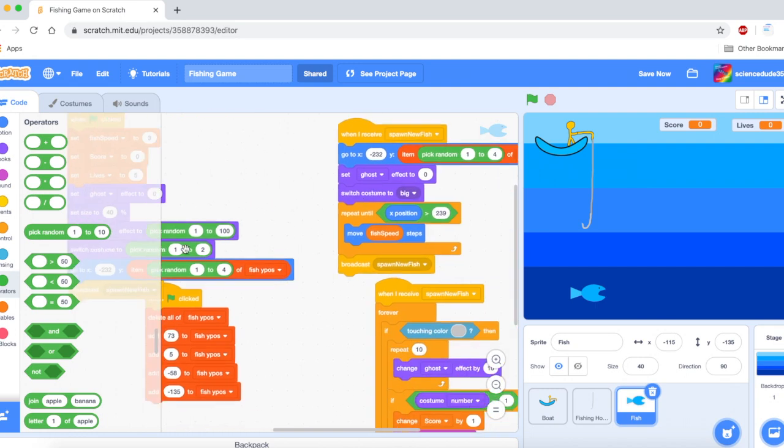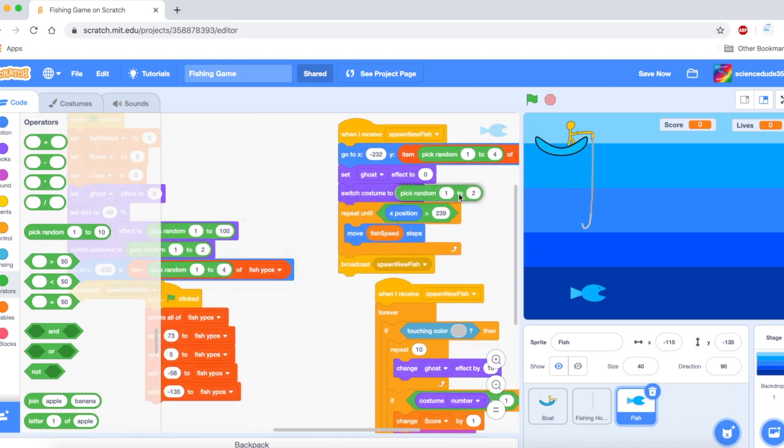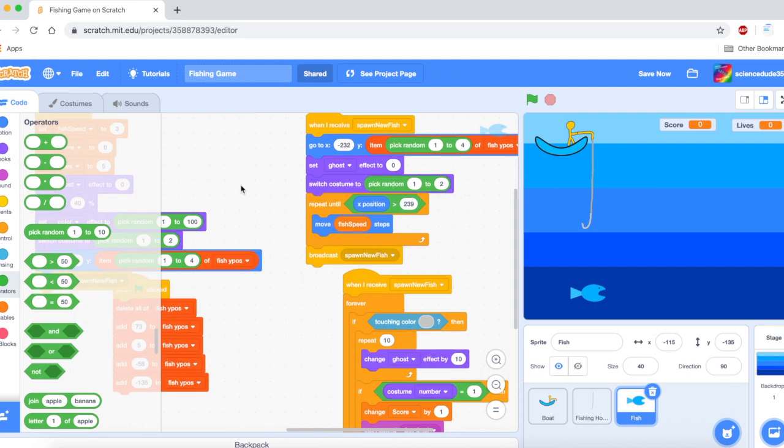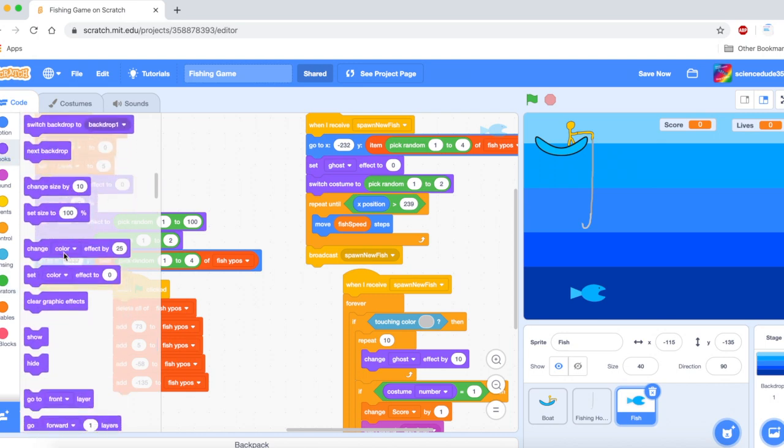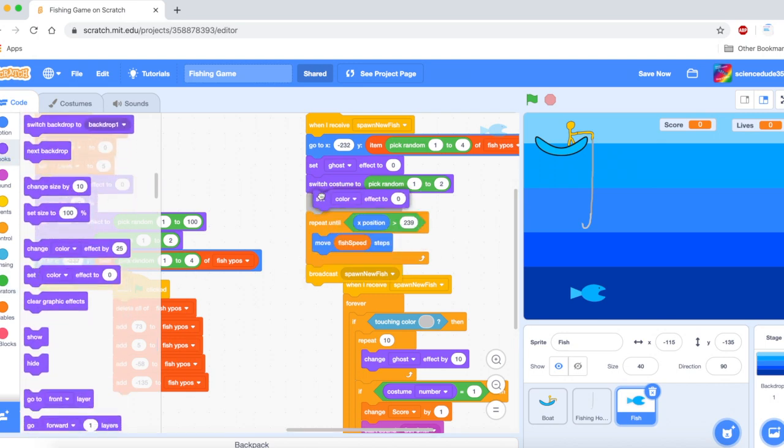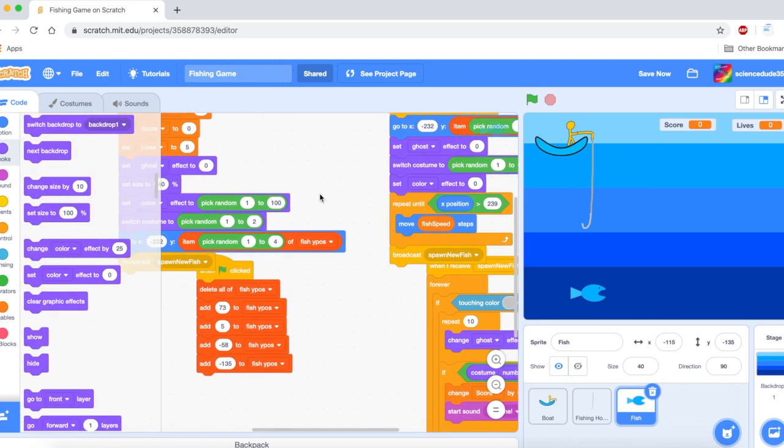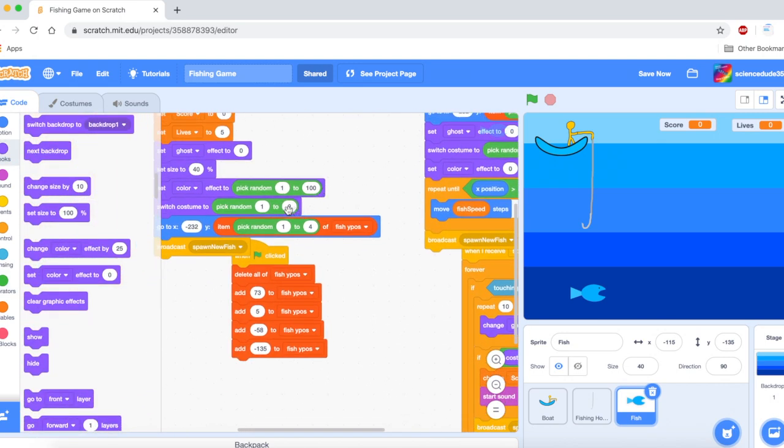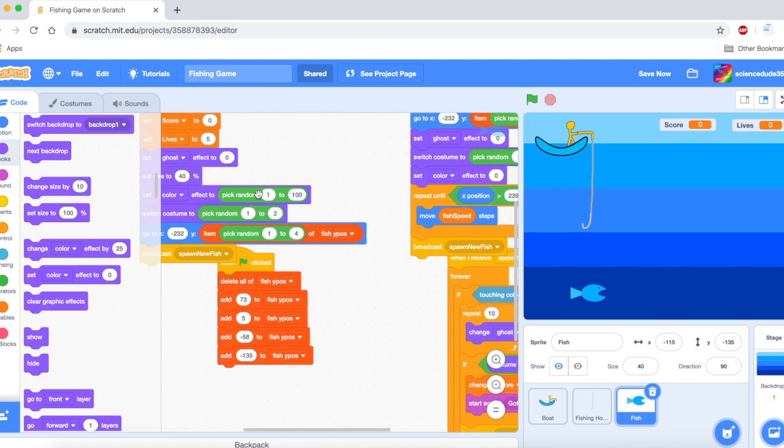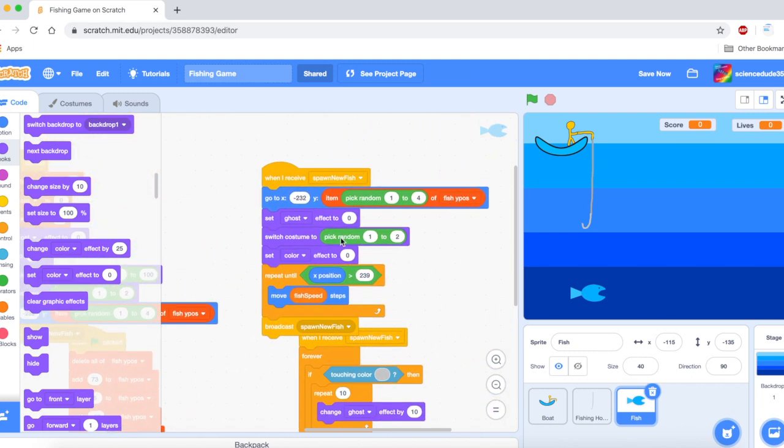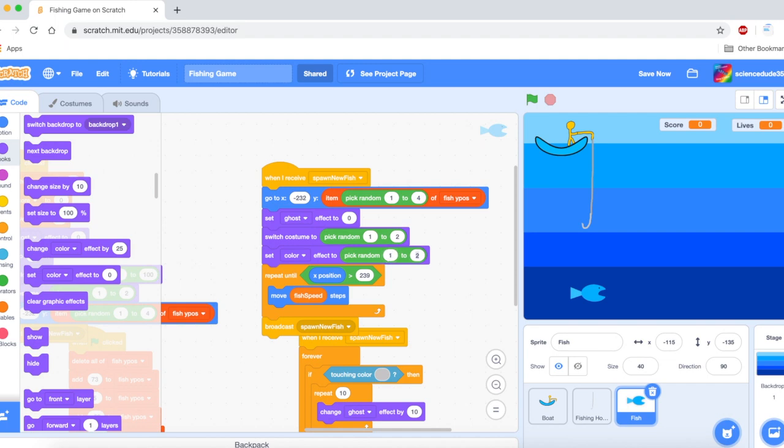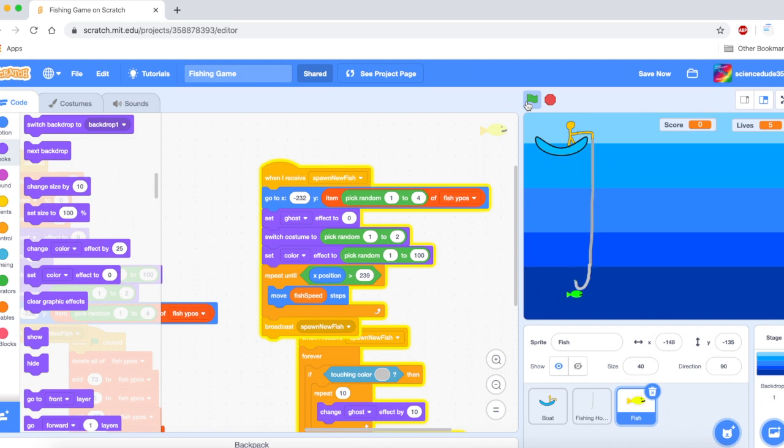Now one thing we have to do is we have to say switch costume to pick random one to two. And we are also going to set color effect to pick random one to one hundred. Let's see if that works. And as you can see it is working perfectly.